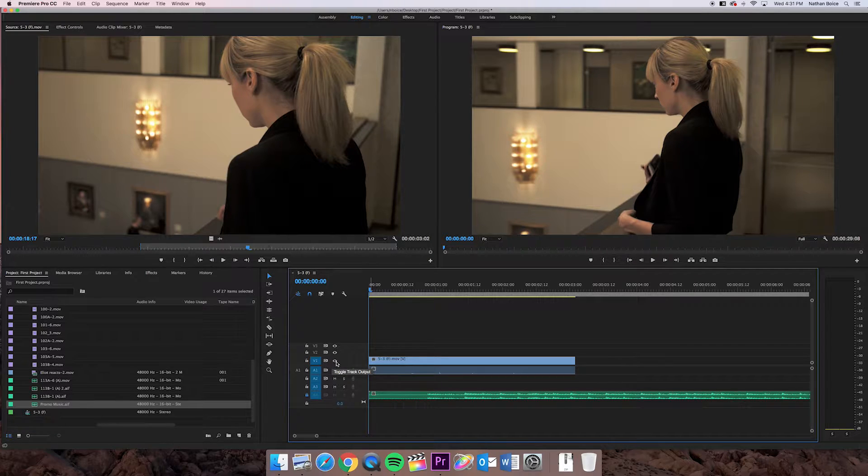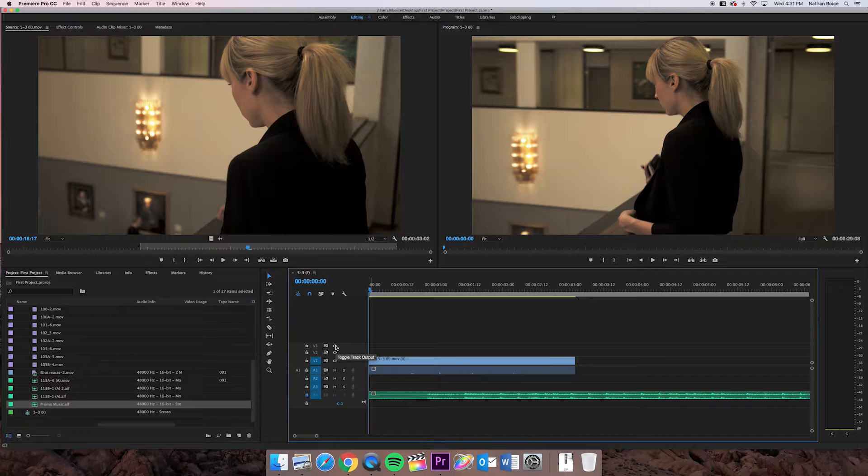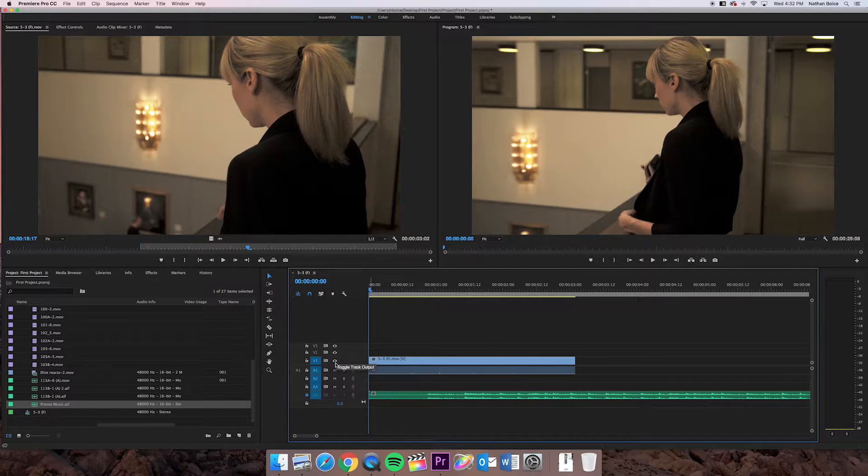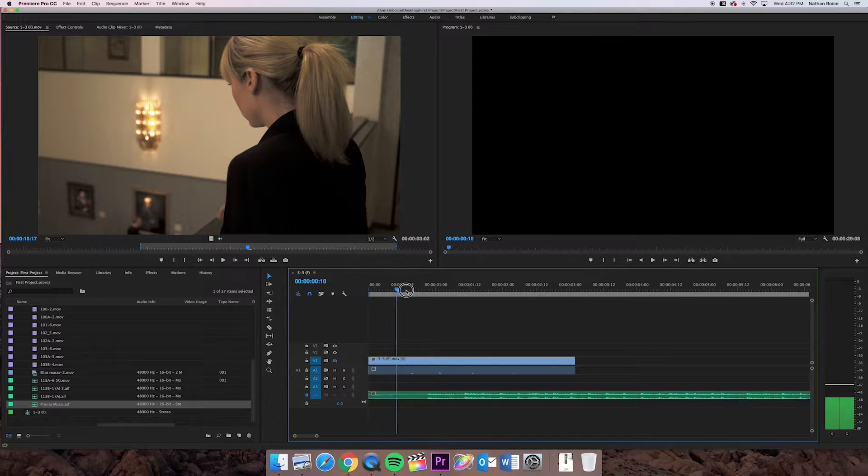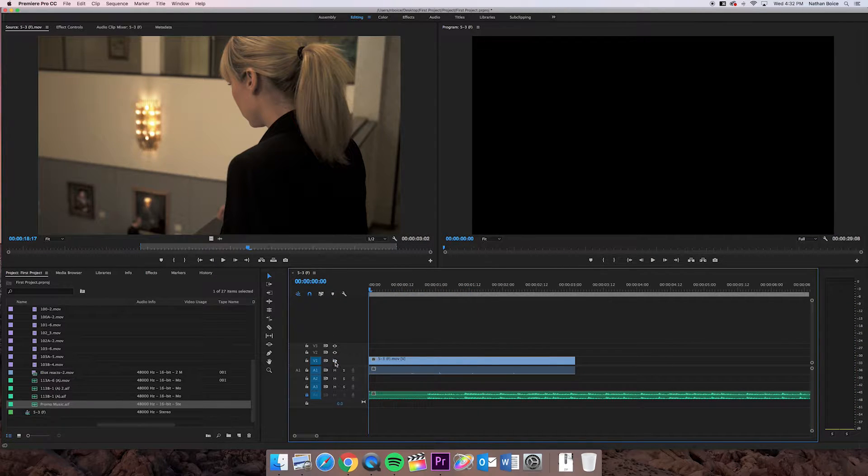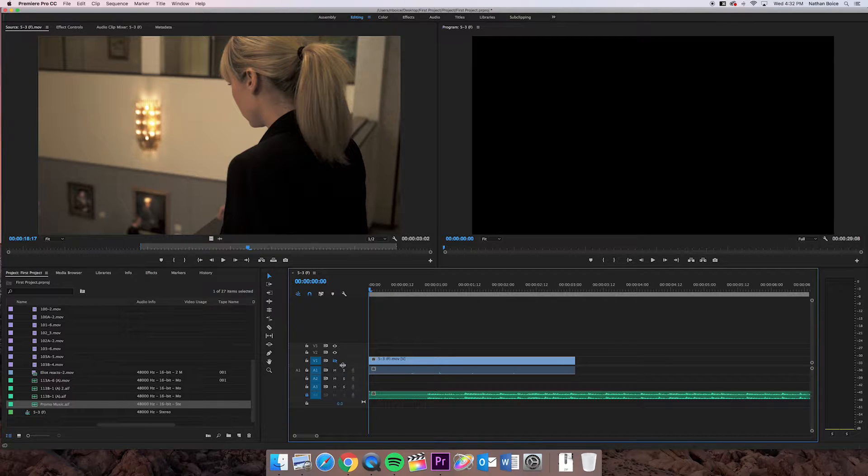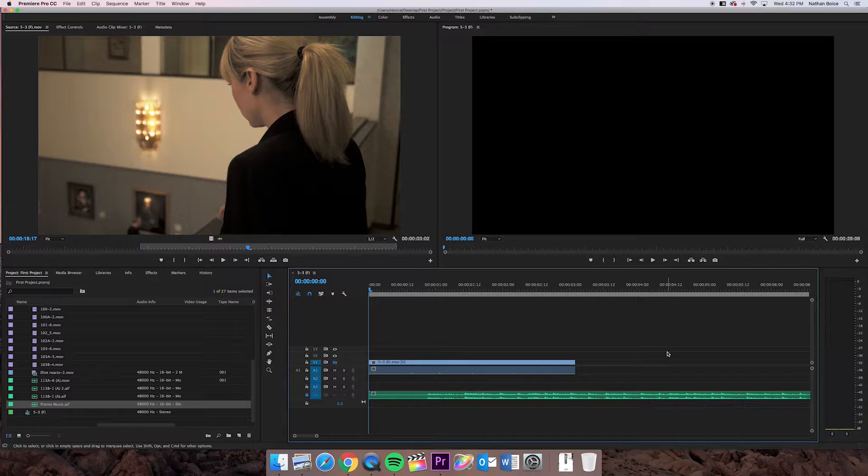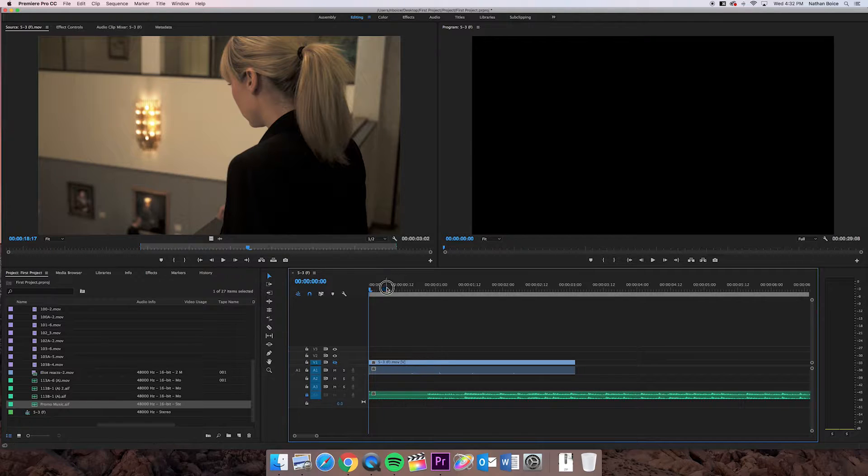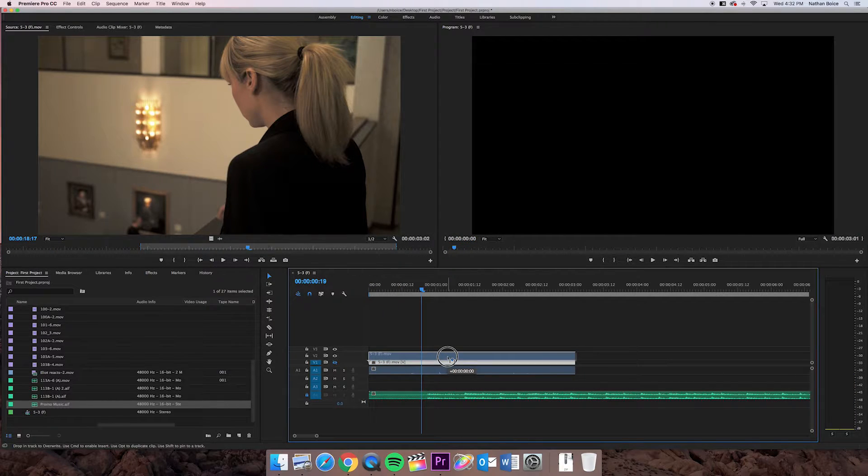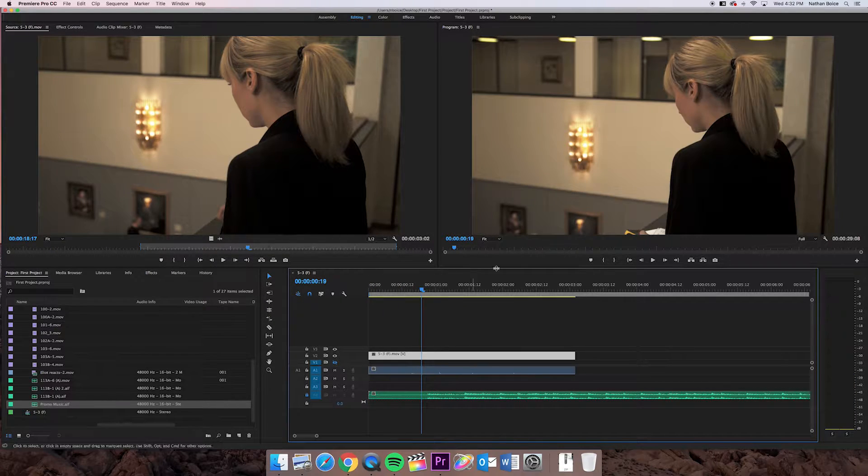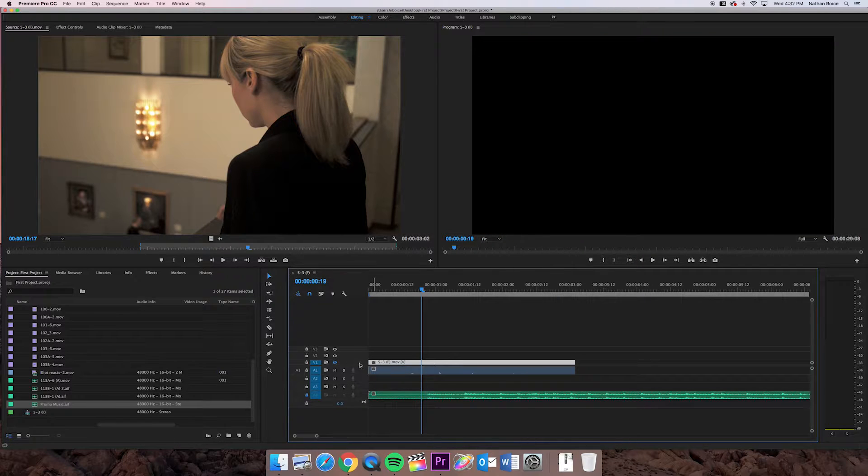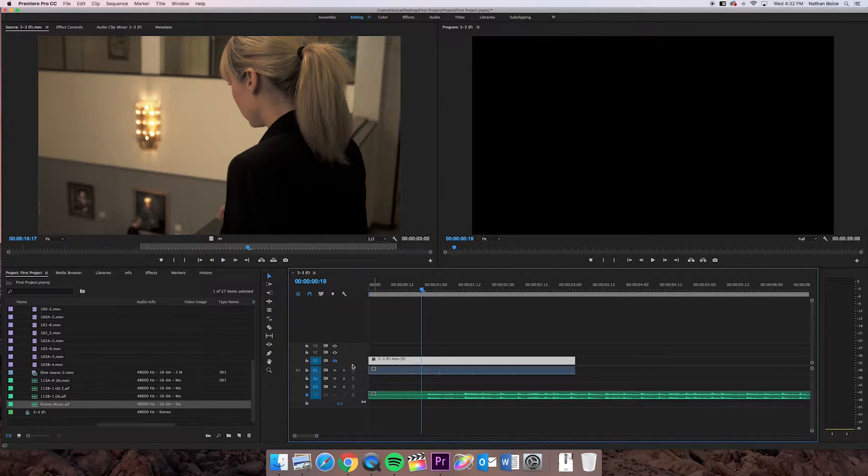Over here on the right is this little picture of an eyeball. It's called a toggle track output. Basically, it makes that track invisible. So if I click on the eyeball and now there's a little blue slash through it, now I can't see anything on that track. But if I take that video and move it up to track 2, it's back.